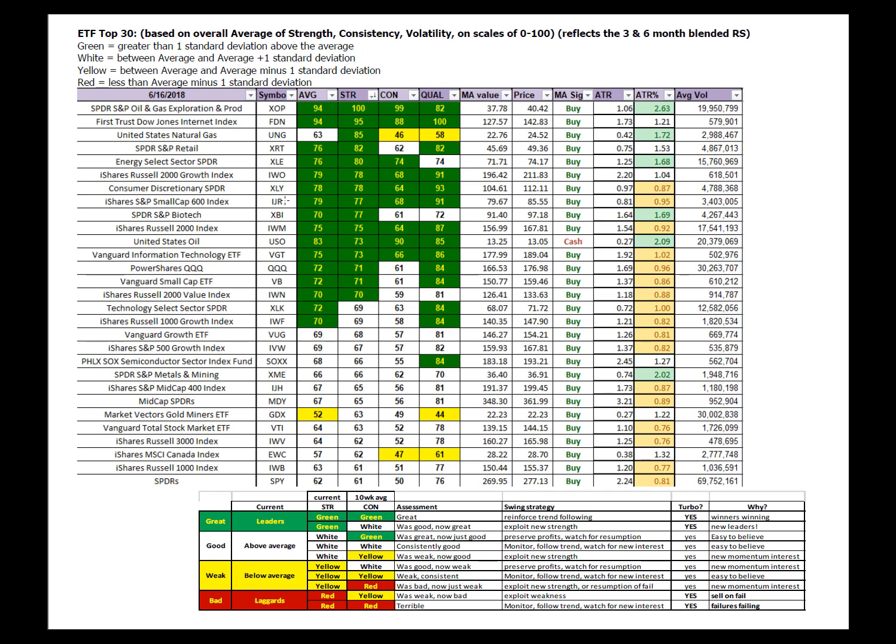Natural gas making a turnaround here, along with retail, biotech. Again, more technology in small caps. In the green and white. That was good, now they're great. Time to exploit some new strength with some new leadership. And this green and yellow is even more so.